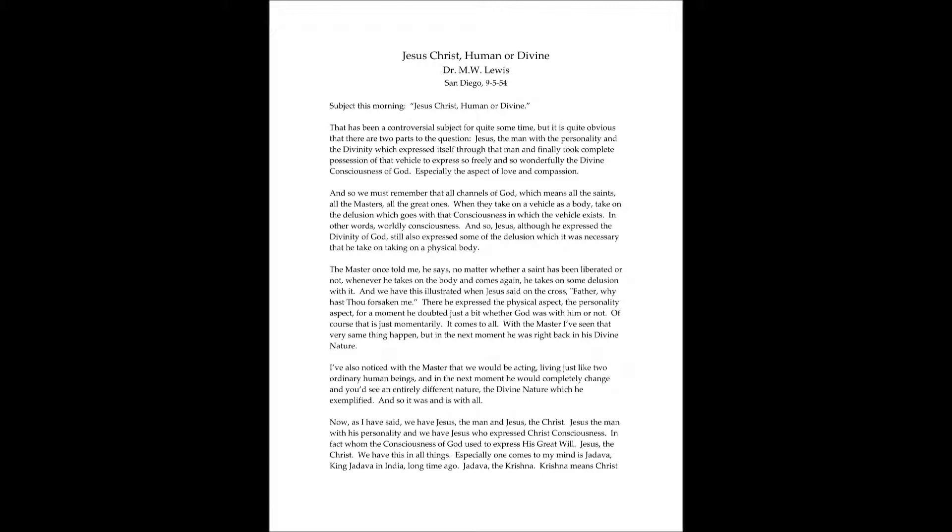And so we must remember that all channels of God, which means all the saints, all the masters, all the great ones, when they take on a vehicle as a body, take on the delusion which goes with that consciousness in which the vehicle exists. In other words, worldly consciousness. And so Jesus, although he expressed the divinity of God, still also expressed some of the delusion which it was necessary that he take on, taking on a physical body.